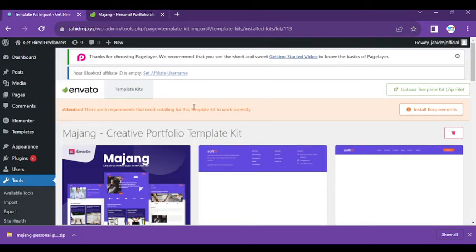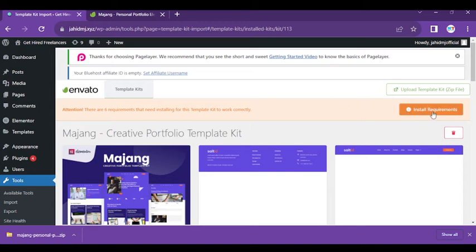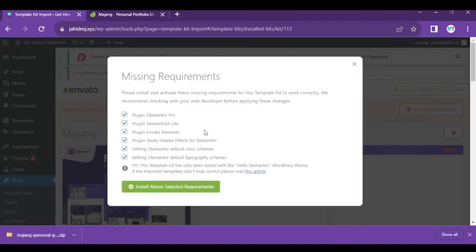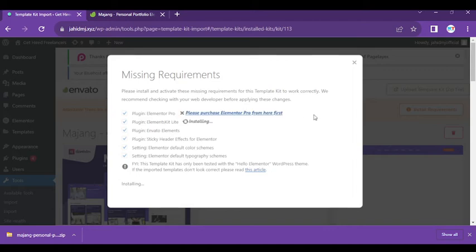Okay, it's already installed now. You can see attention—there are six requirements that need installing for this template kit to work correctly. You can see what you need for this template. You need to install Elementor Pro and Kite Light.